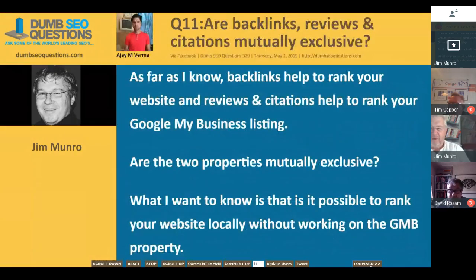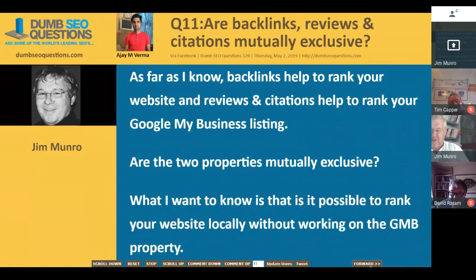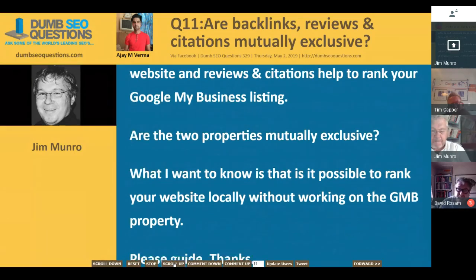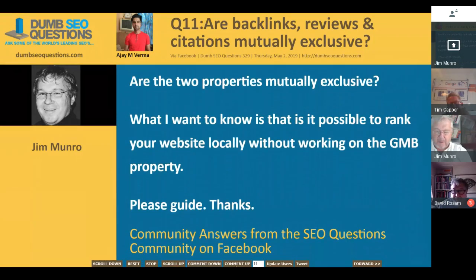Question eleven from AJM Verma: backlinks, reviews, and citations — are they mutually exclusive? AJ said backlinks help rank your website, and reviews and citations help rank your Google My Business listing. Are the two properties mutually exclusive? Is it possible to rank your website locally without working on the Google My Business property? They work off different algorithms — they're two completely separate platforms. You can rank your website, but for local searches you get far more clicks through the GMB or the local pack, assuming a local pack shows for that particular search query.